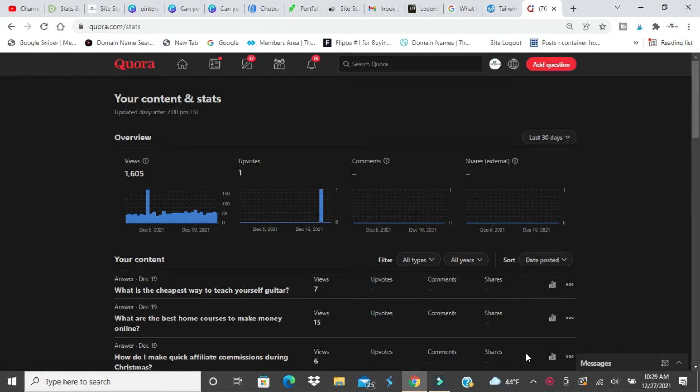To be honest with you, there's only two ways you can do it on Quora and I'm going to talk about those now.